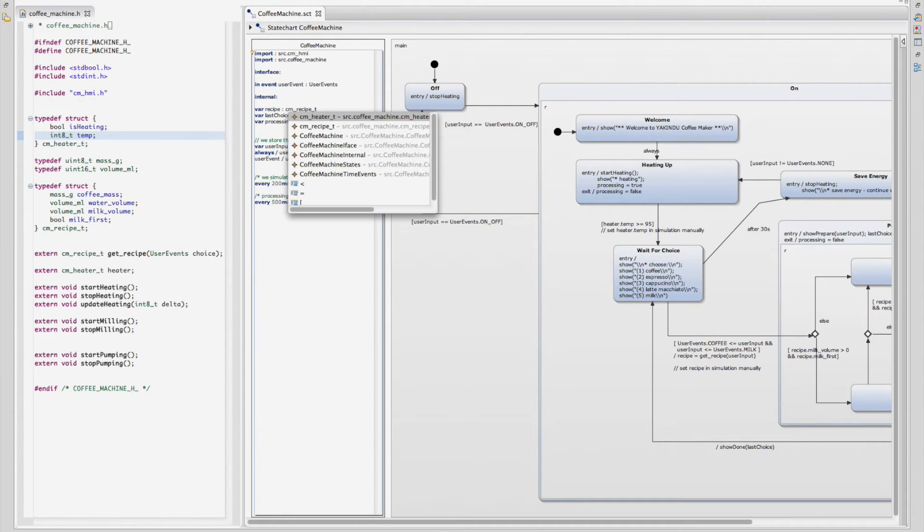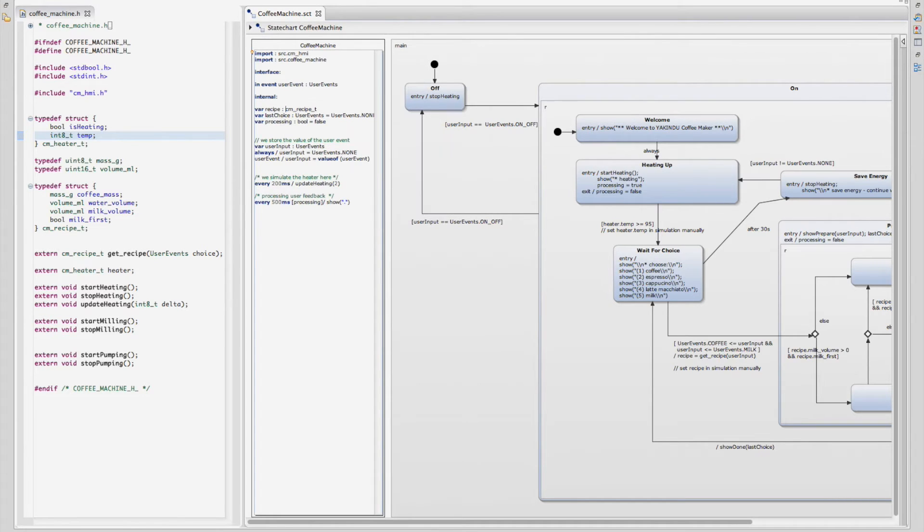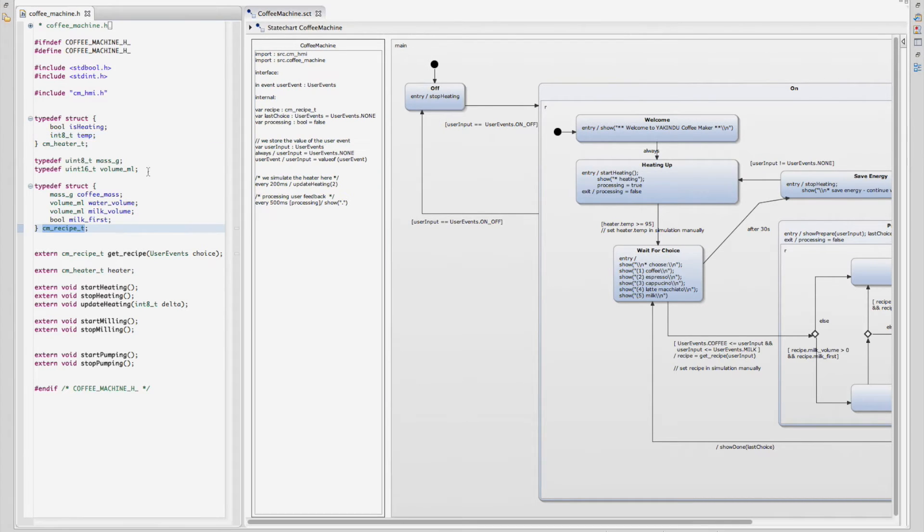Control space shows all available C elements and holding control key allows to directly jump into the C declaration.